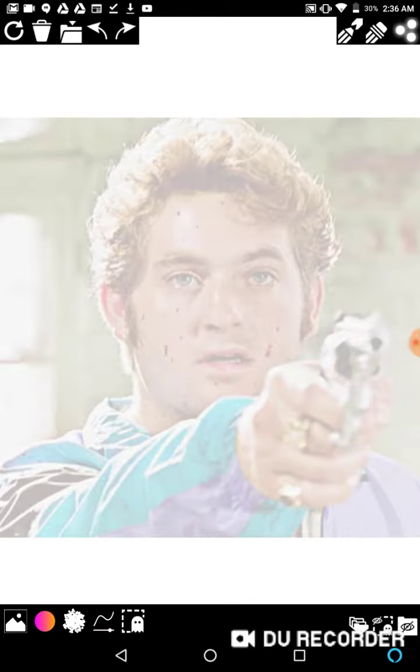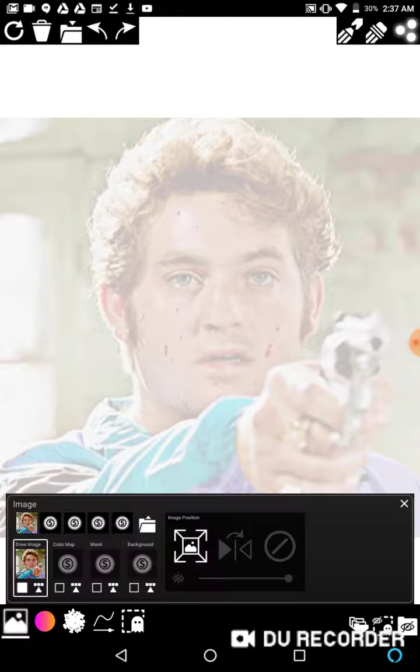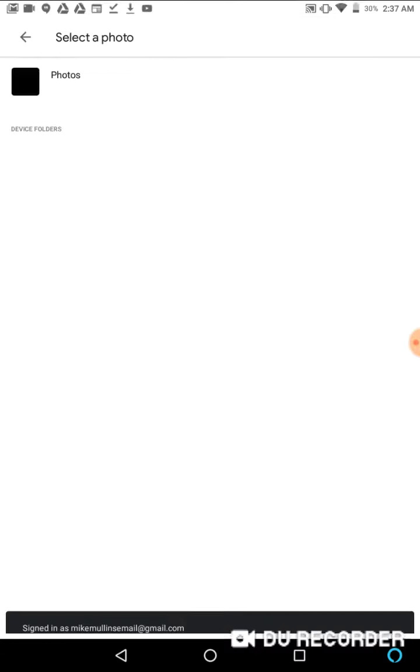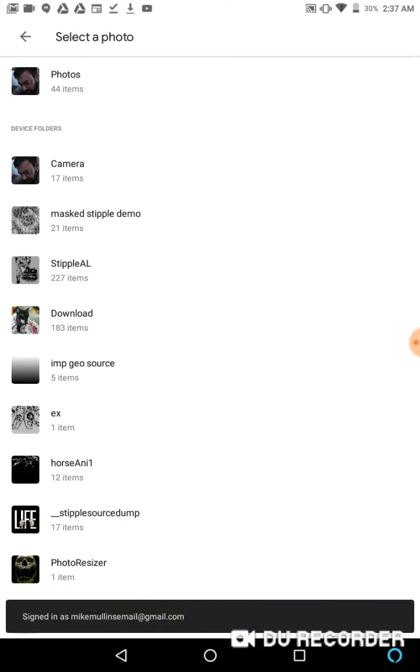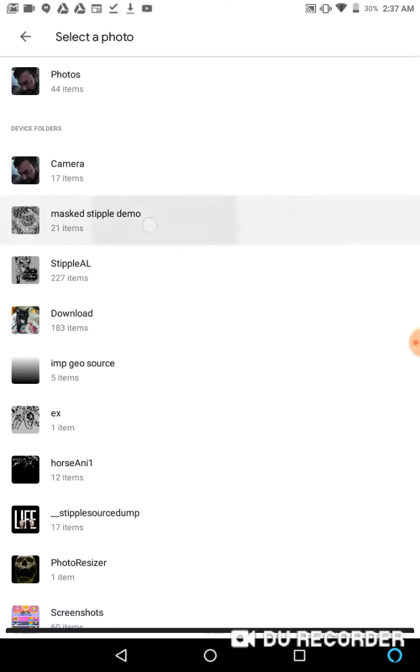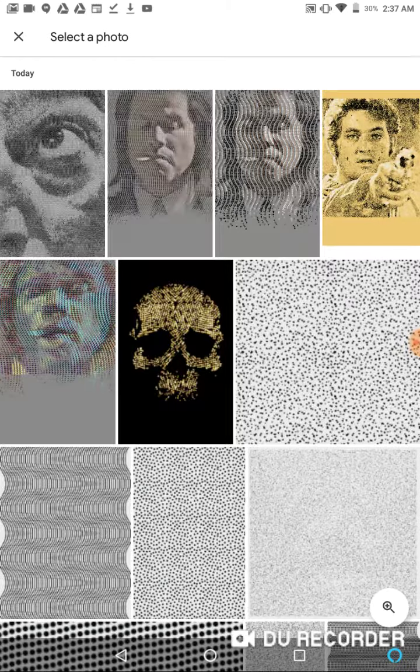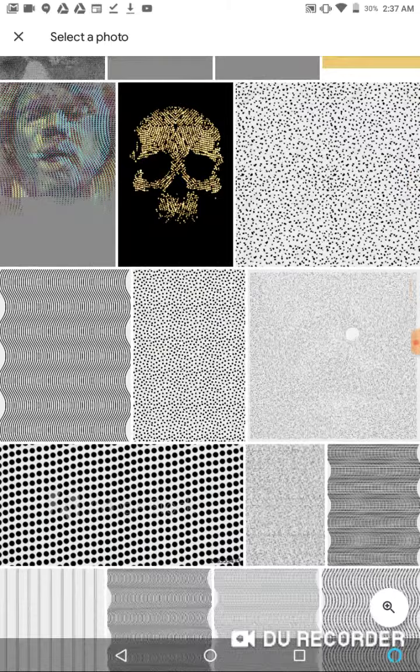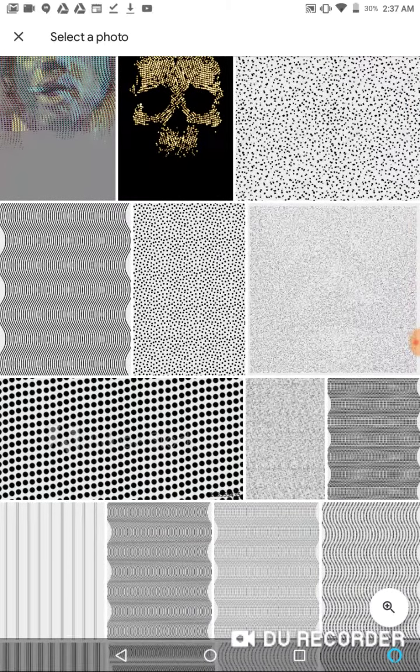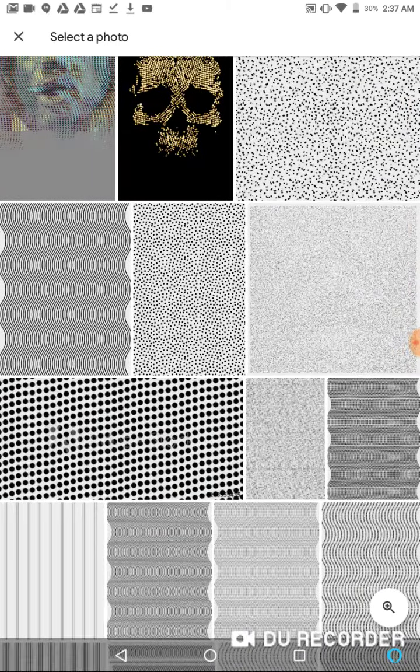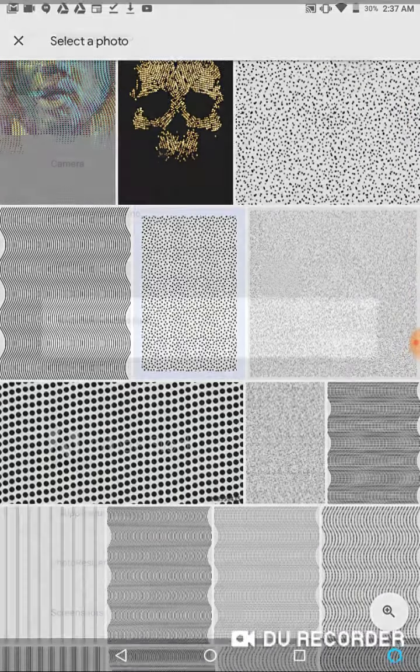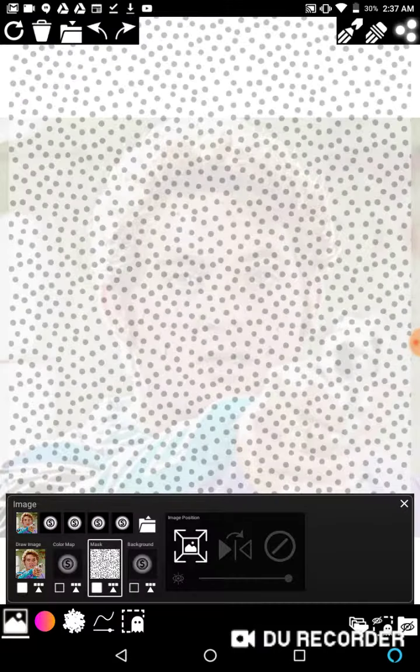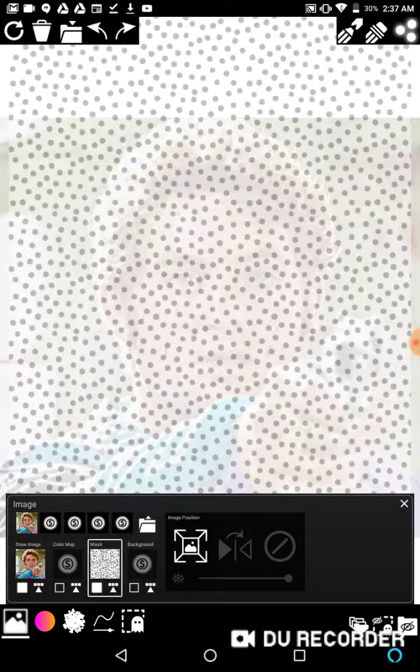So first of all, if this is your first, this is not a good place to start. I'm going to assume that you know something about masks. So I'm going to go to the mask layer. I will load, I'm going to load this big dot pattern right here. So it's like a polka dot pattern.